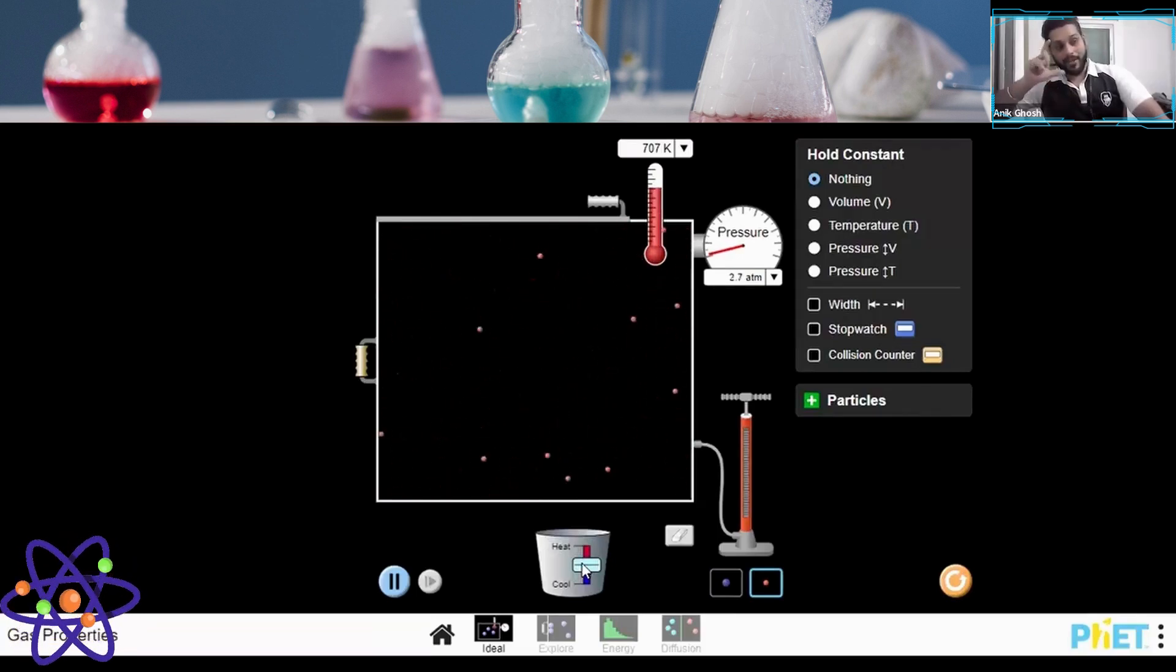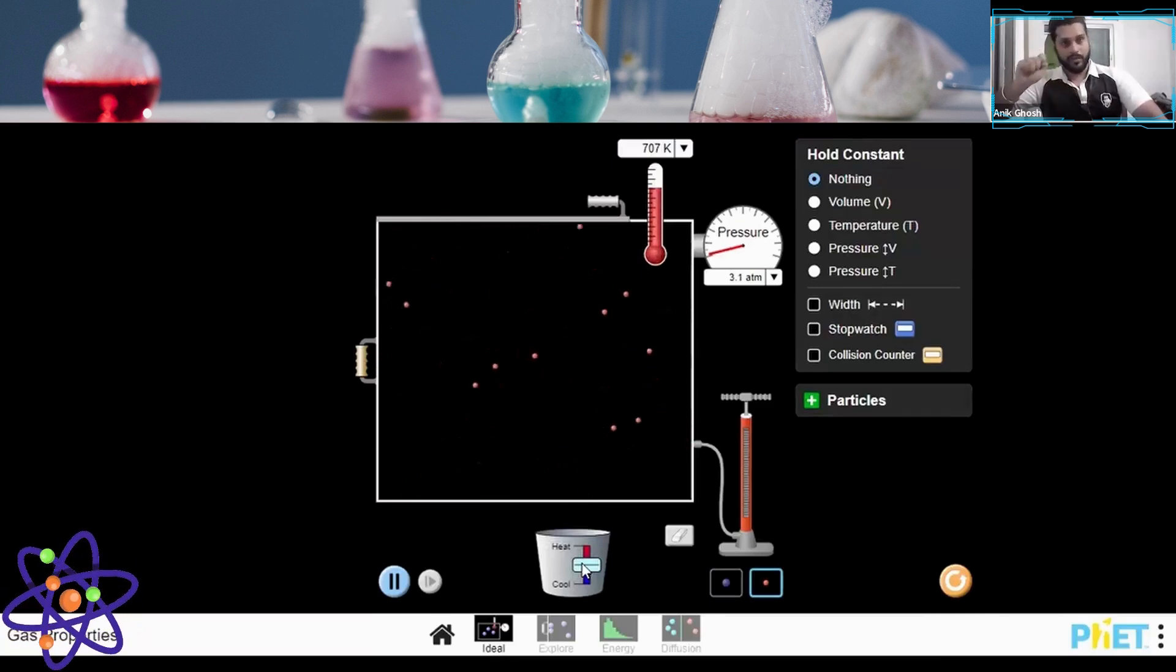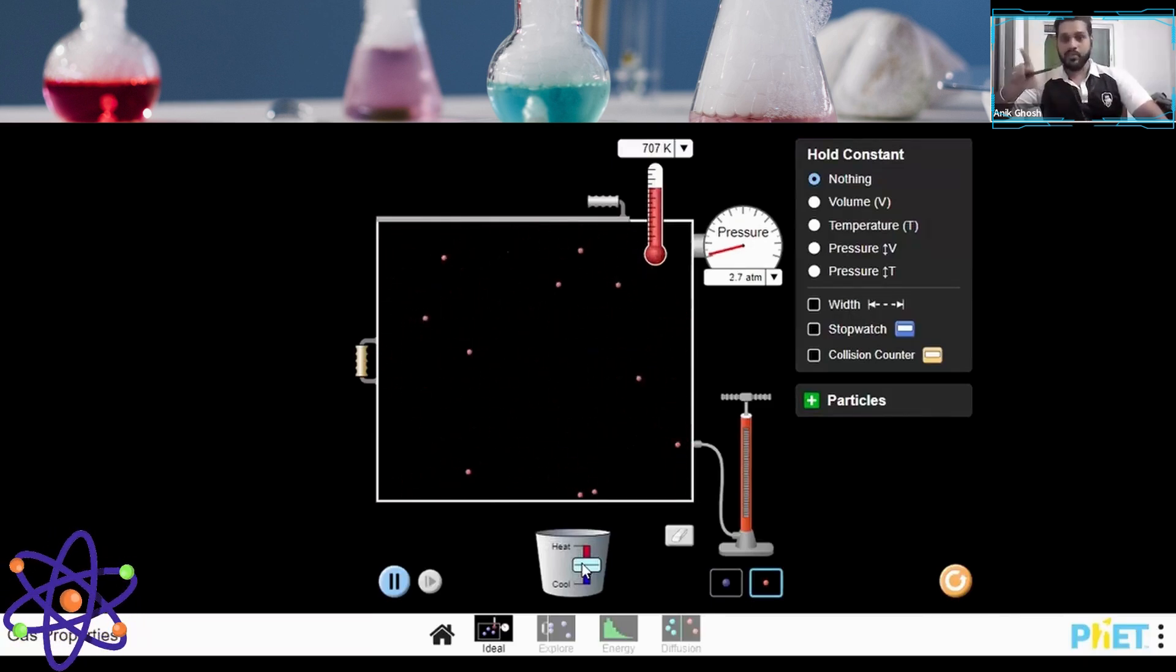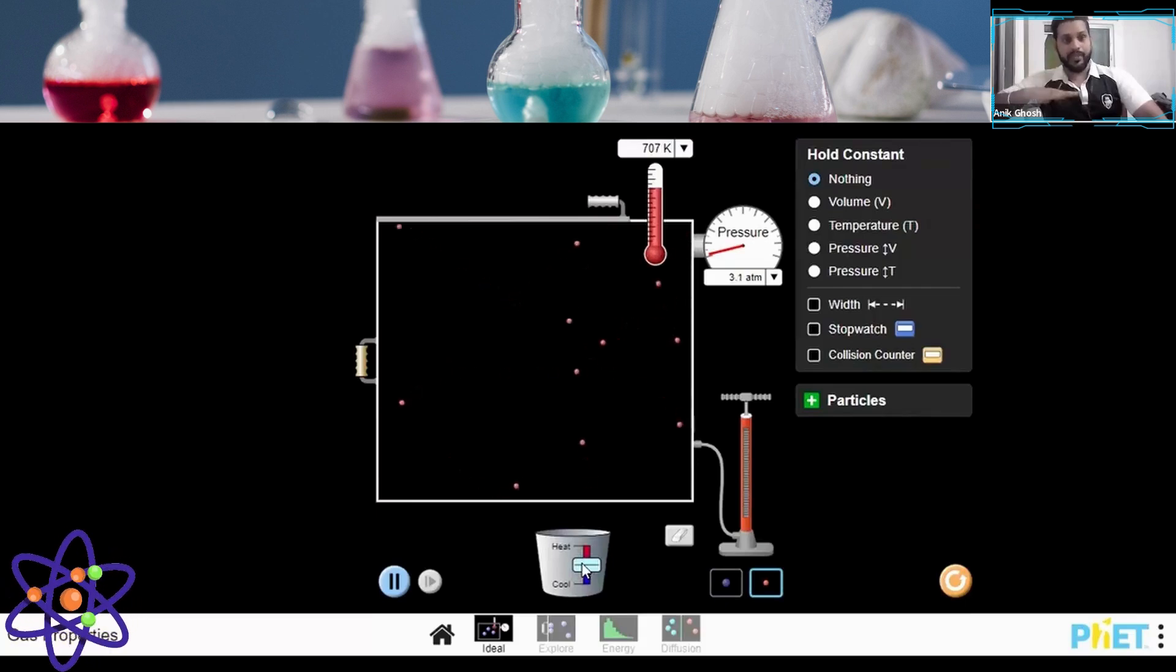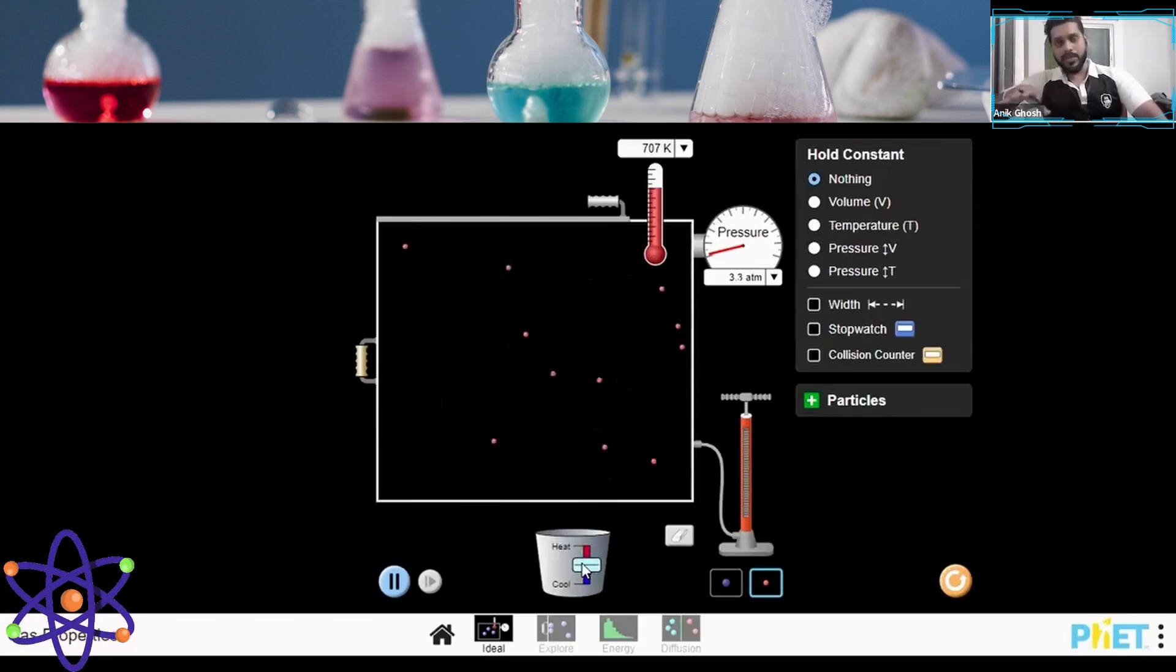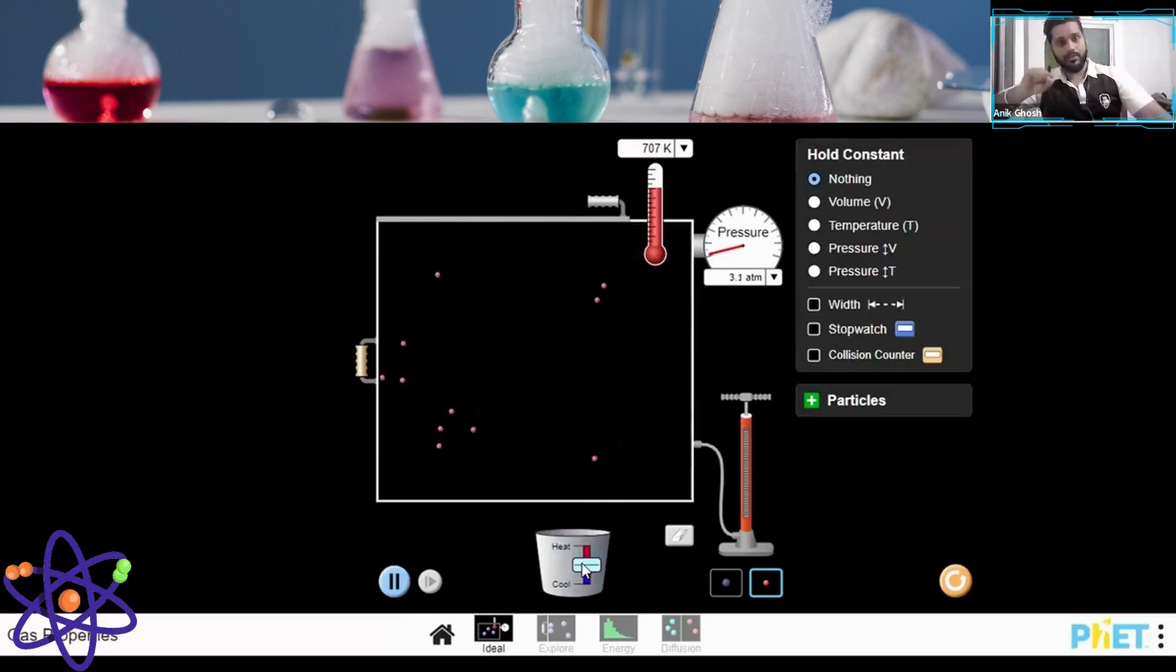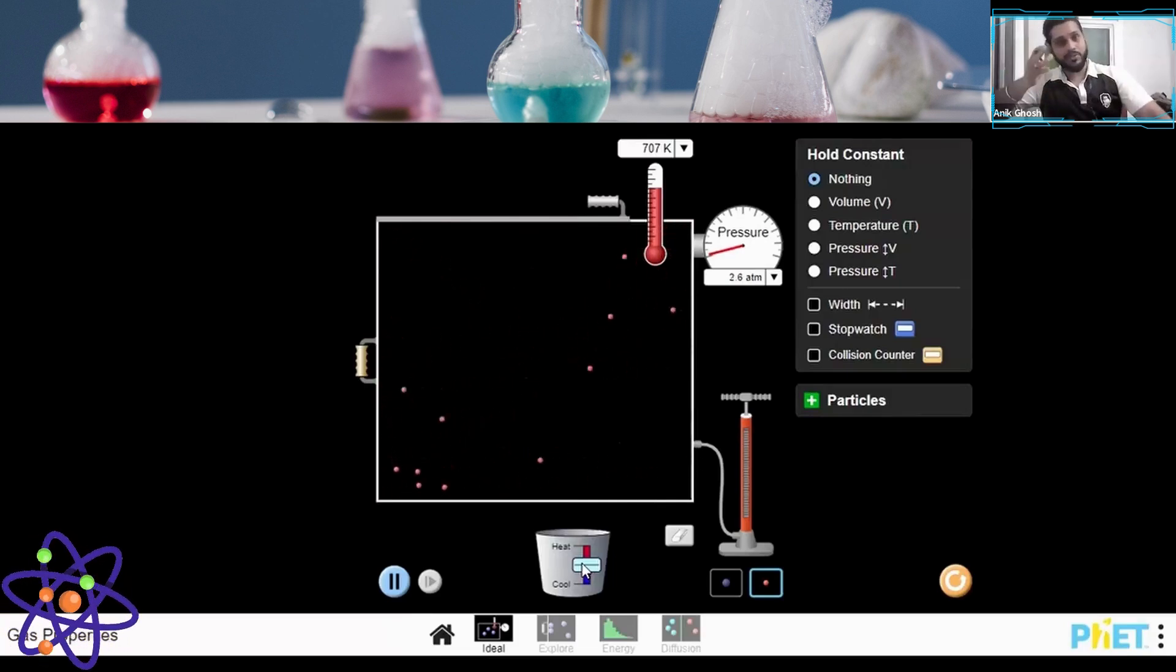This random particle movement is known as Brownian motion. There was a scientist called Robert Brown who said that particles do not follow any particular path. Instead, they follow a zigzag motion, and this exact motion is known as Brownian motion.